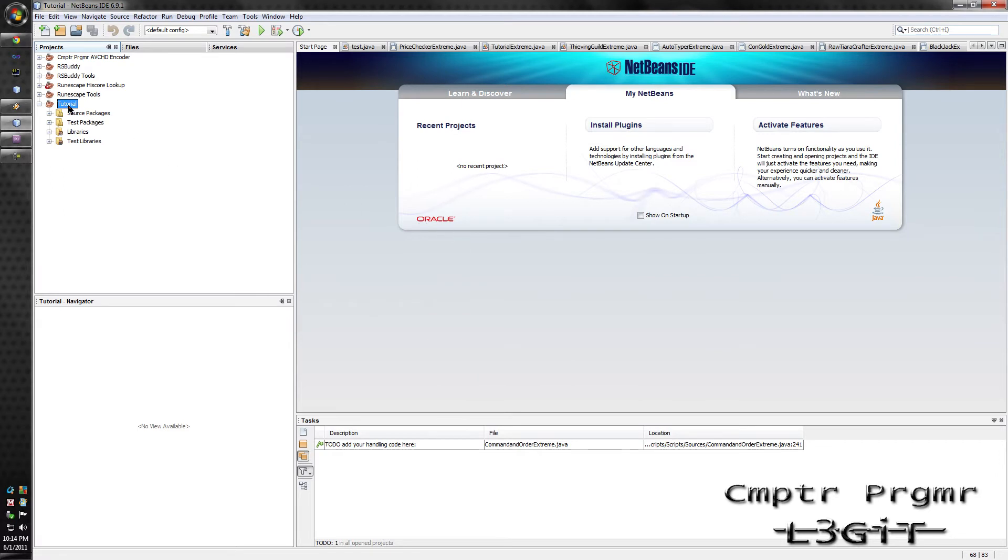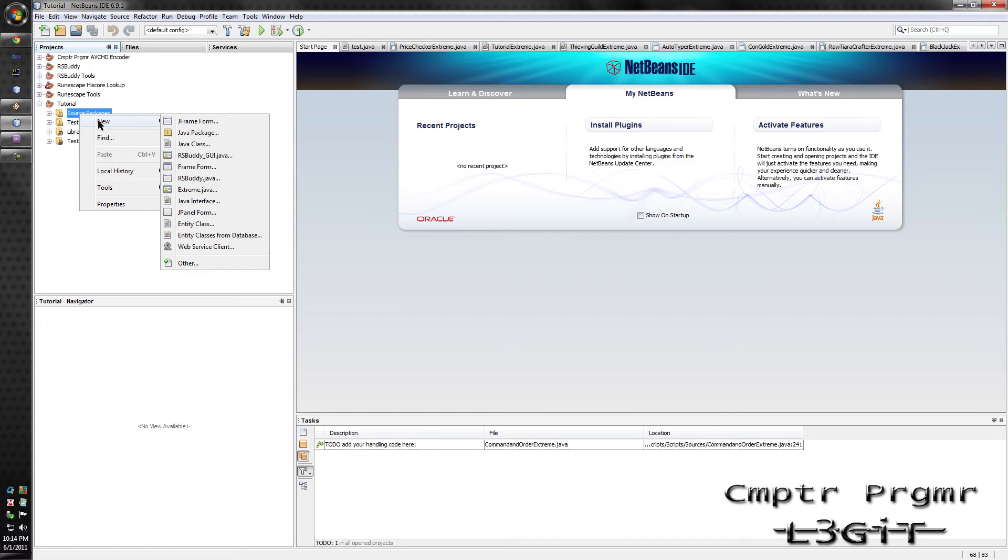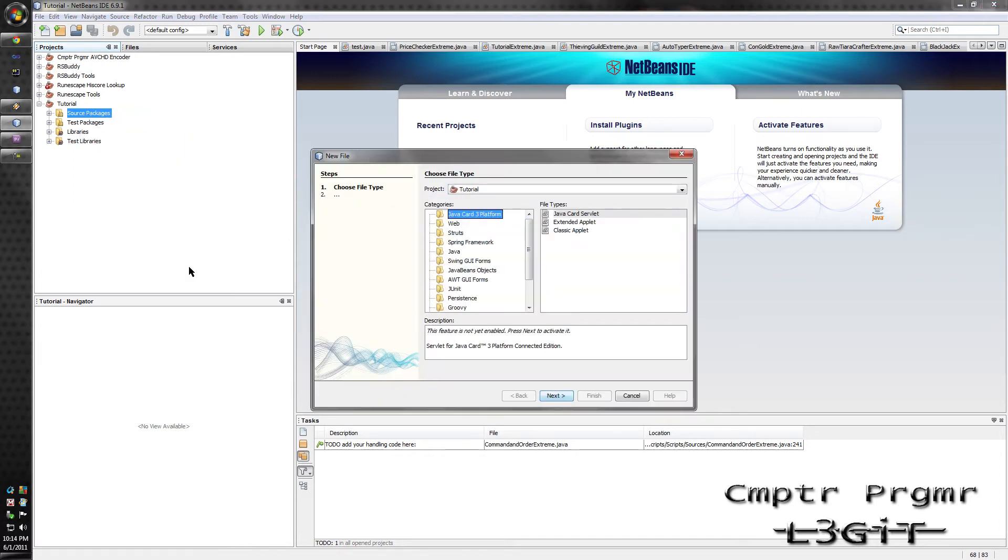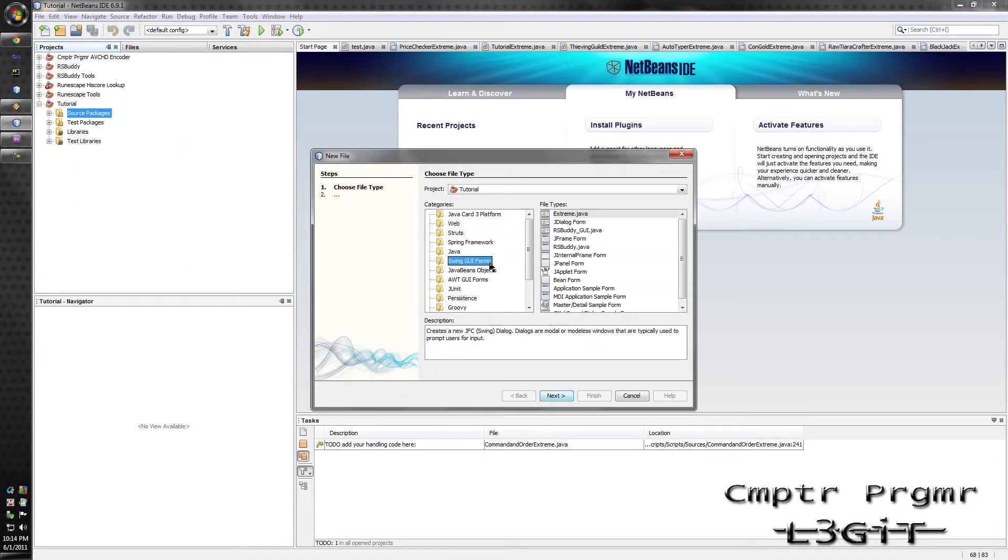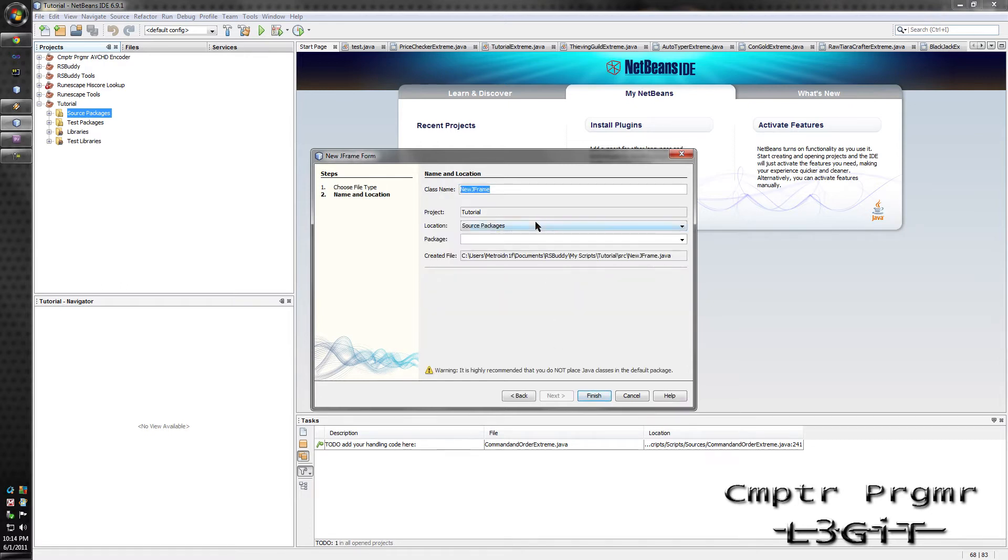Now, after it's been created, right click on Source Packages, go to New. And if you don't have JFrame somewhere in here, go to Other. Click the Swing GUI Forms and then find JFrame, click Next. I'm just going to call it Main because it is going to be the Main Class. Click Finish.